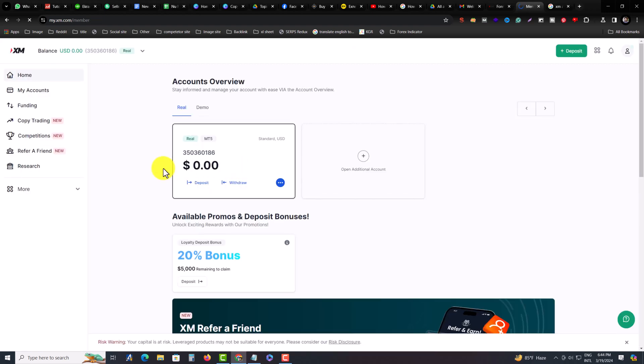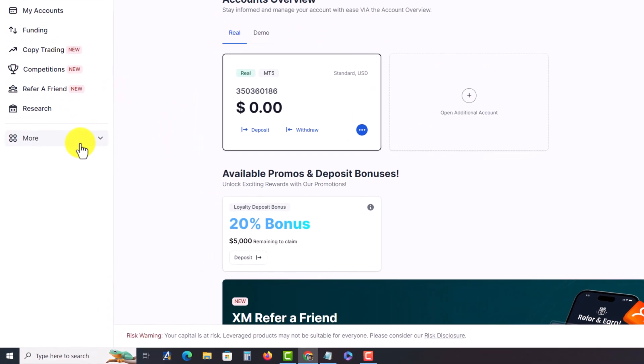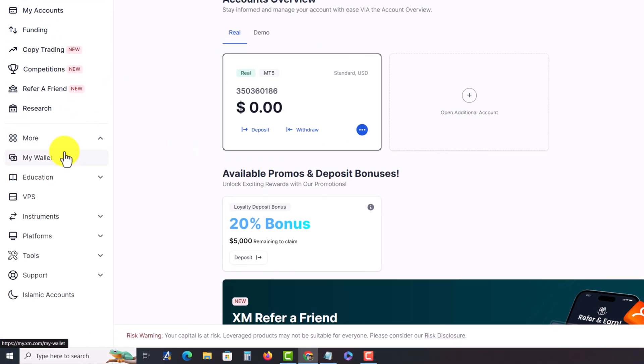After login, you can see this kind of interface and you have to press on More.